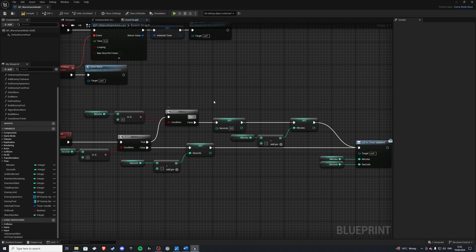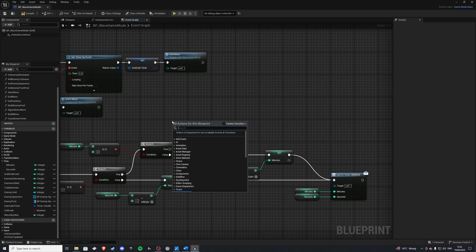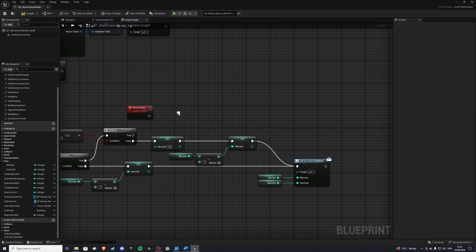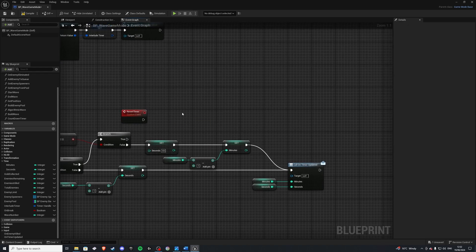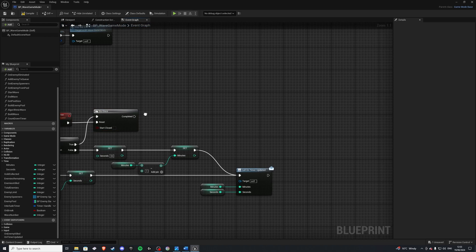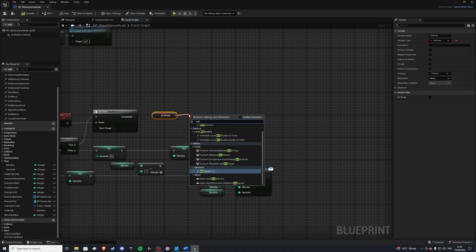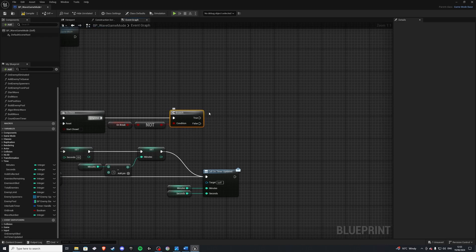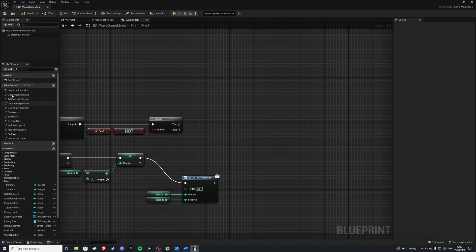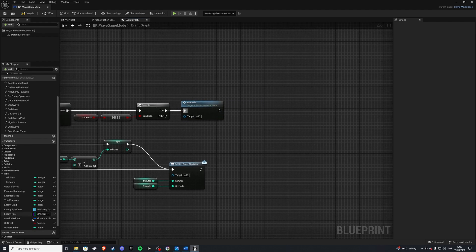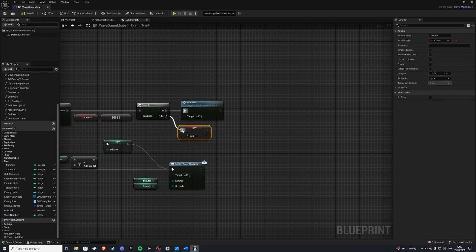Now if this is true — we have run out of time — we'll do a custom event called Reset Timer, which we'll call from our UI. We add a Do Once node and put Reset Timer into it. This only happens if our break variable is not true, so we do a not boolean. If break is true, we call our Interlude function which we can find in the event graph. On false we get break and set it to false.